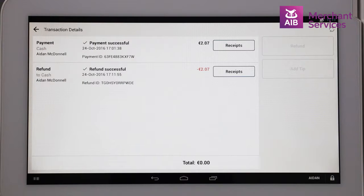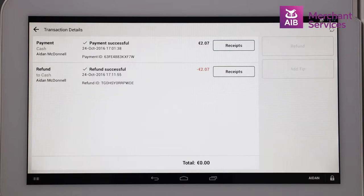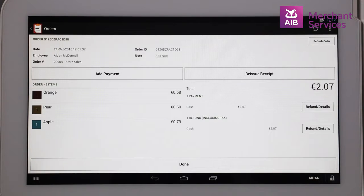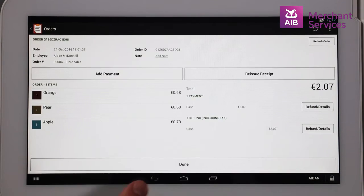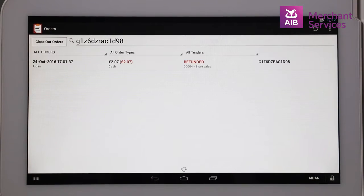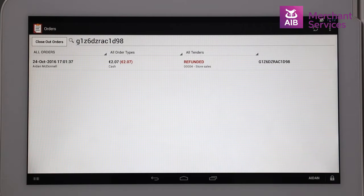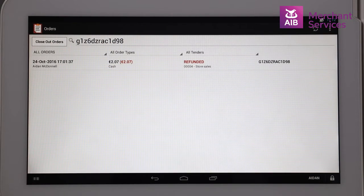If this was a card transaction, the monies would automatically be refunded to the card, and the card does not have to be present. The transaction will now go from paid to refunded, or partially refunded depending on how much was returned.